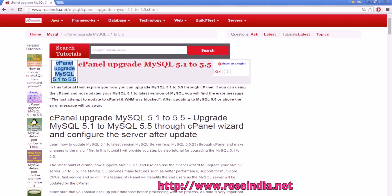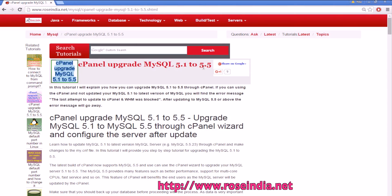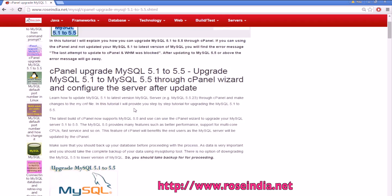How to upgrade MySQL 5.1 to latest version of MySQL, say 5.5, through cPanel. In this video tutorial I am explaining how you can upgrade MySQL 5.1 to latest version or 5.5 through the cPanel.